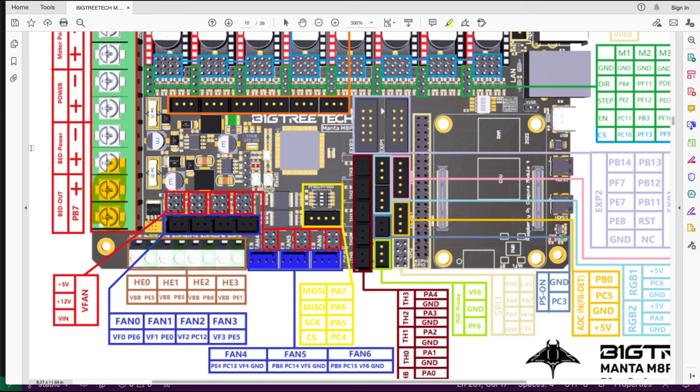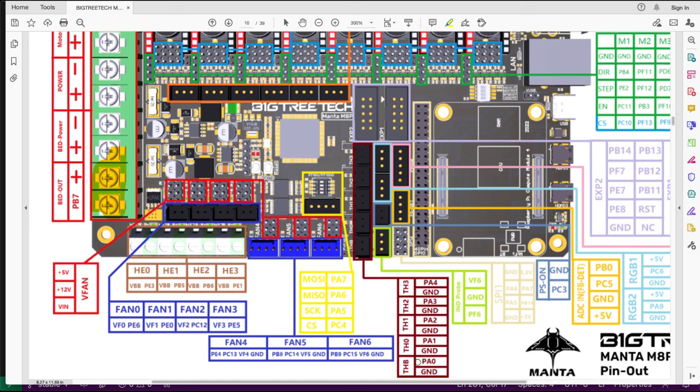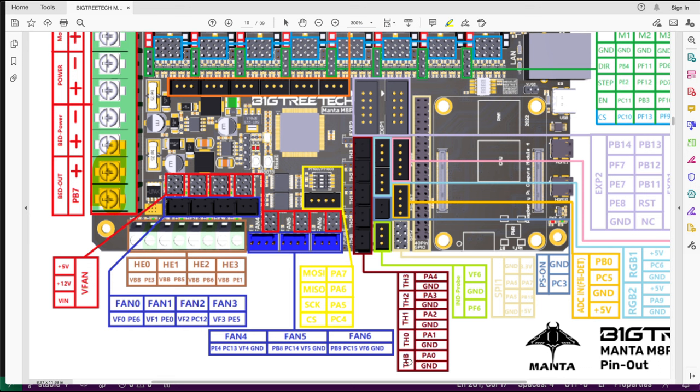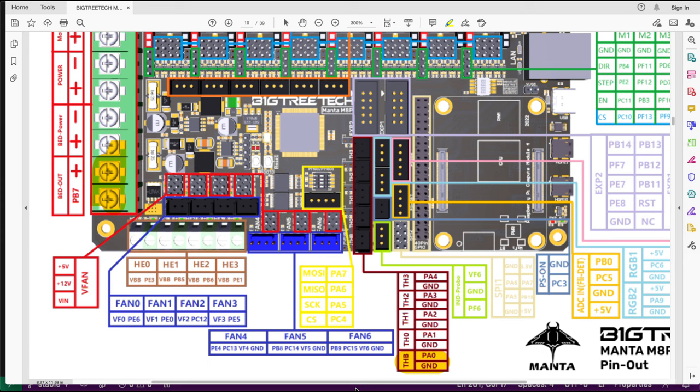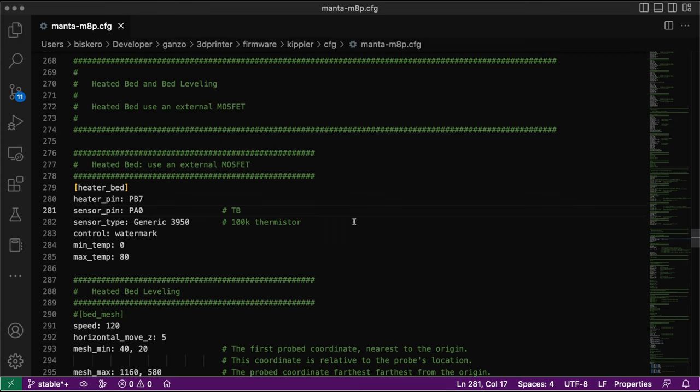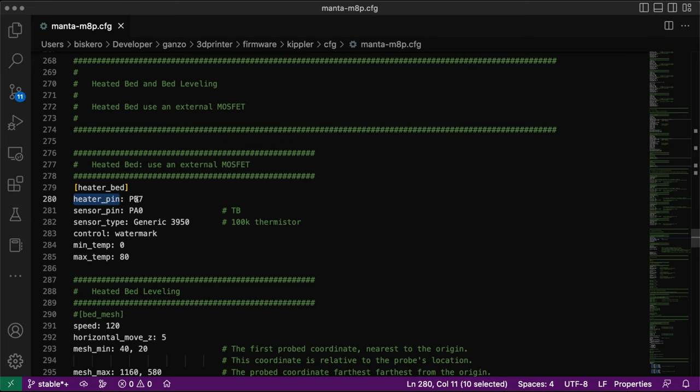As a thermistor to measure the temperature for the pad, I'm going to be using this guy down here, it's the THP, so the pin is PA0. So I have these two outputs: PB7 and PA0. So if I go back to the configuration, the Clipper configuration file for the Manta M8P, up here I set the heated pad with the heater pin at PB7.